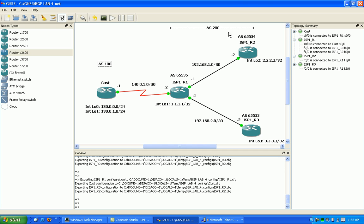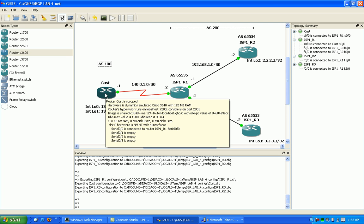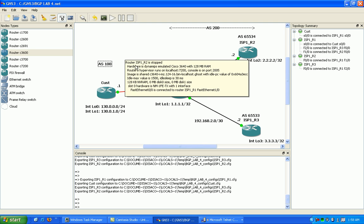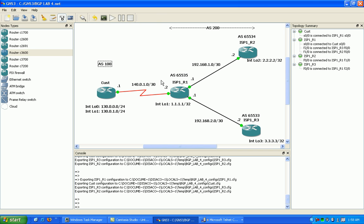So these autonomous systems here, 65534, 65535, and 65533, those are all sub-autonomous systems of autonomous system 200. These are the confederations within AS 200. To the outside world, if we were at the customer router, we don't peer with these confederations or sub-autonomous systems. We actually peer with AS 200.